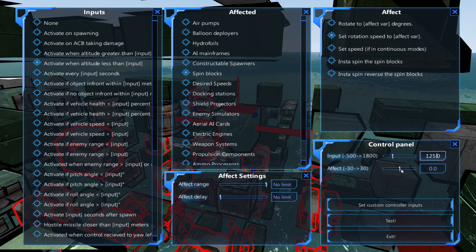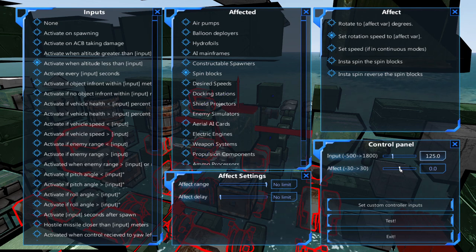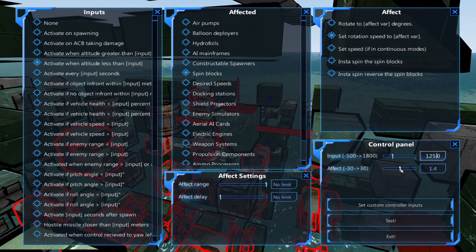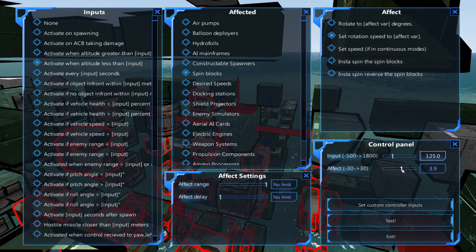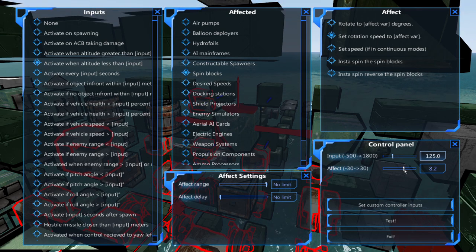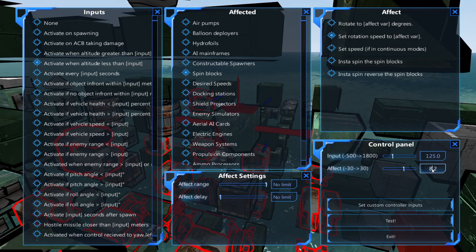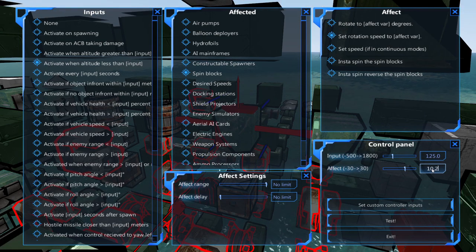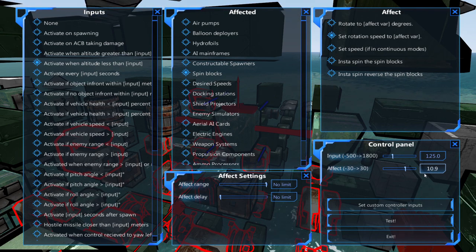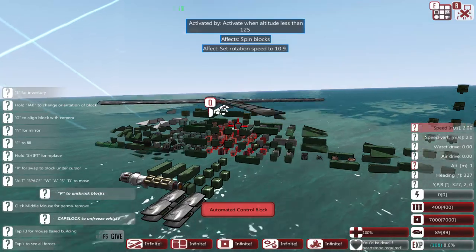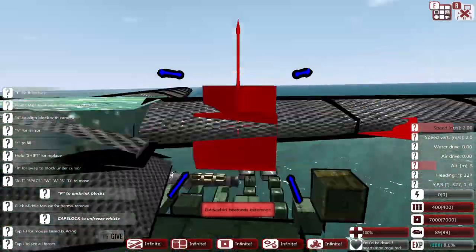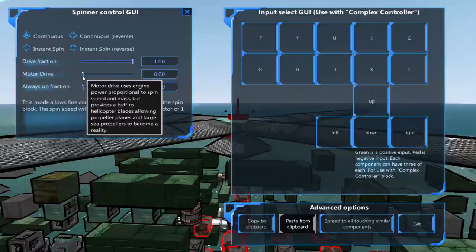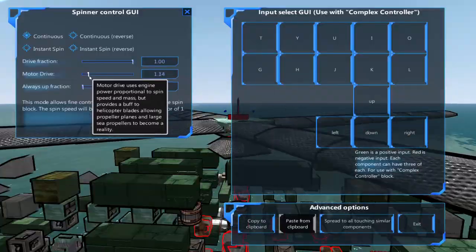The effect is how fast your helicopter blades will spin. You'll want to raise this so your helicopter gains altitude. On my helicopter, I'll be setting this to 10.9. If your helicopter hasn't taken off yet, try raising this number until your helicopter gains altitude. If this number is at 30 and your helicopter still hasn't taken off, try raising your helicopter spinner motor drive.